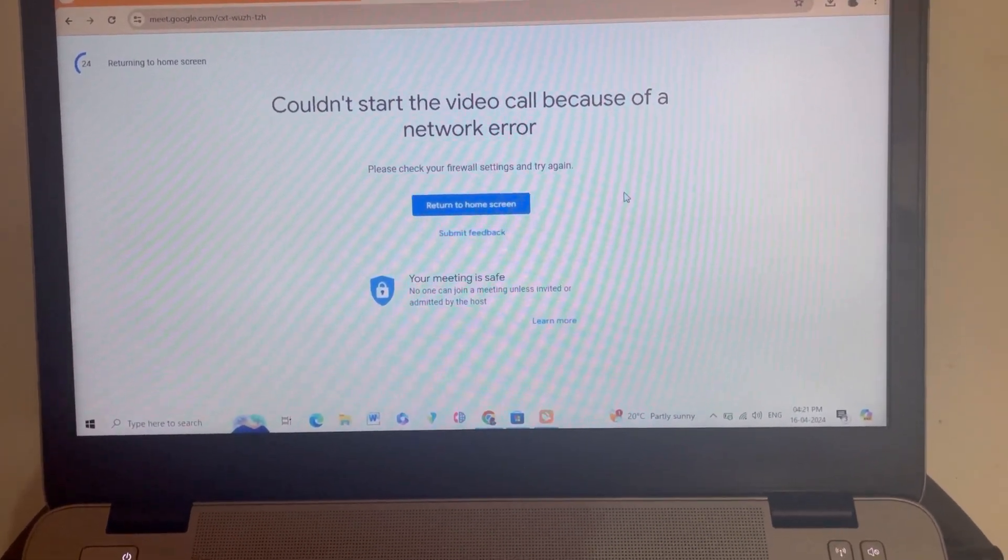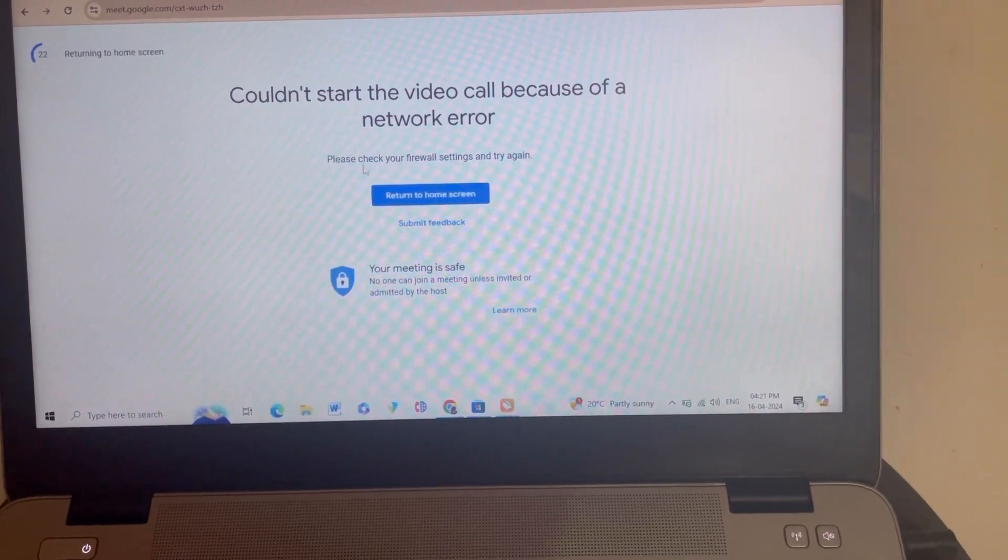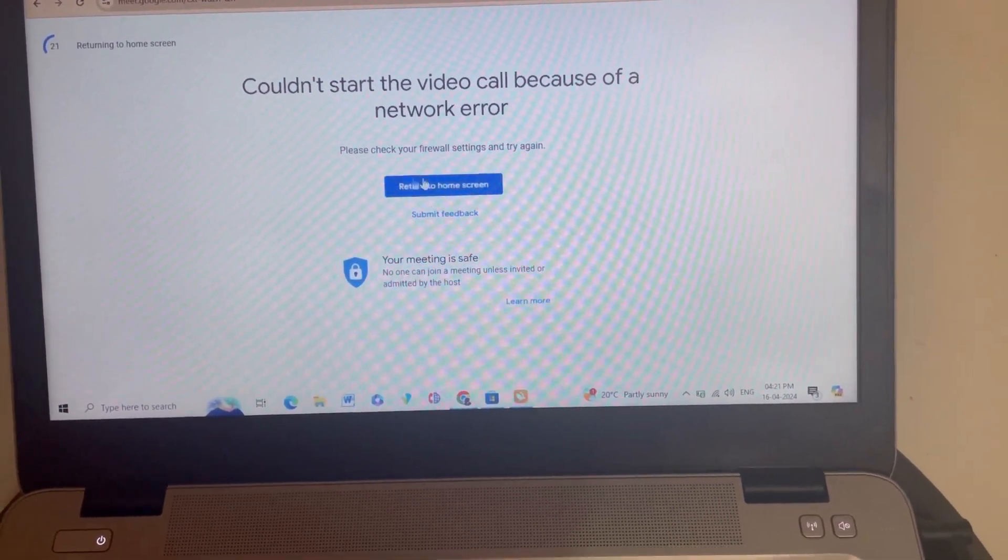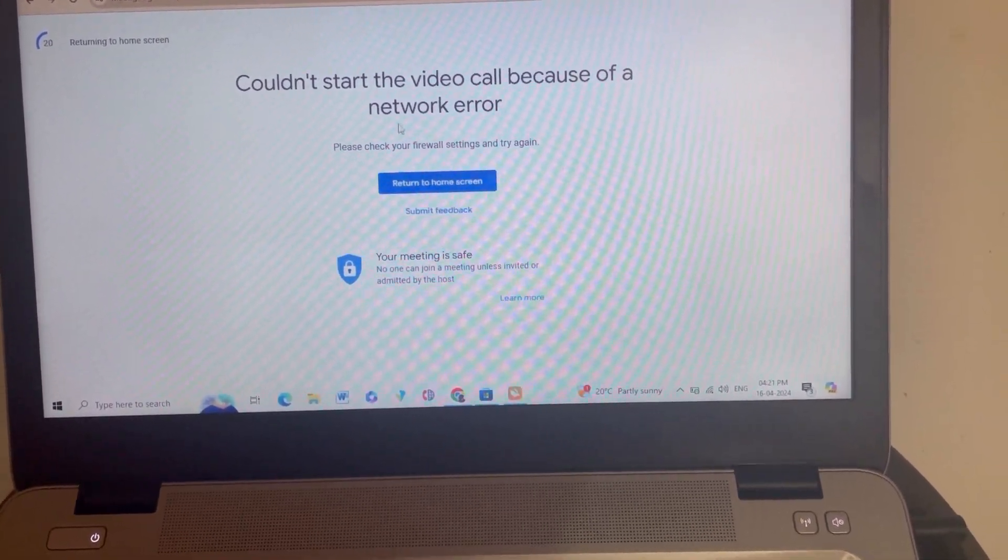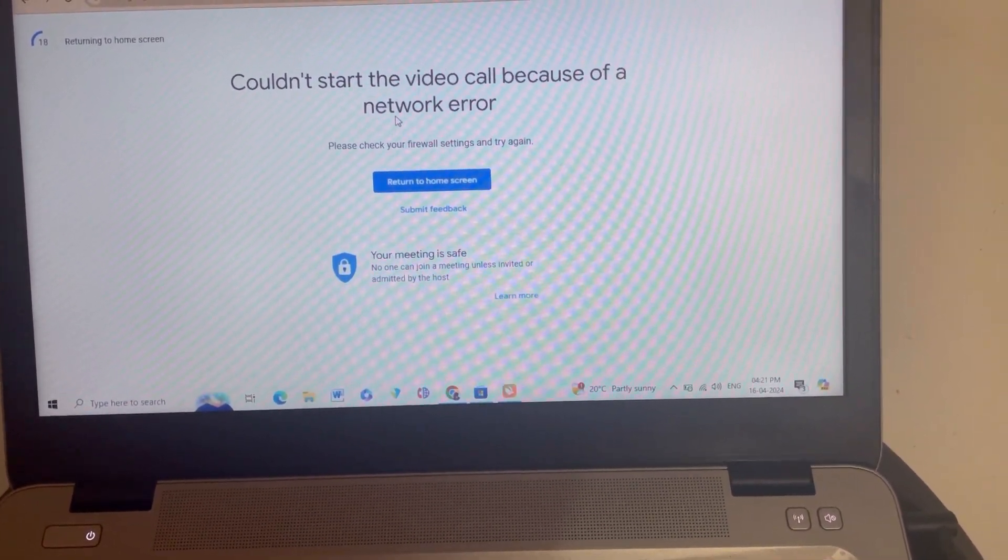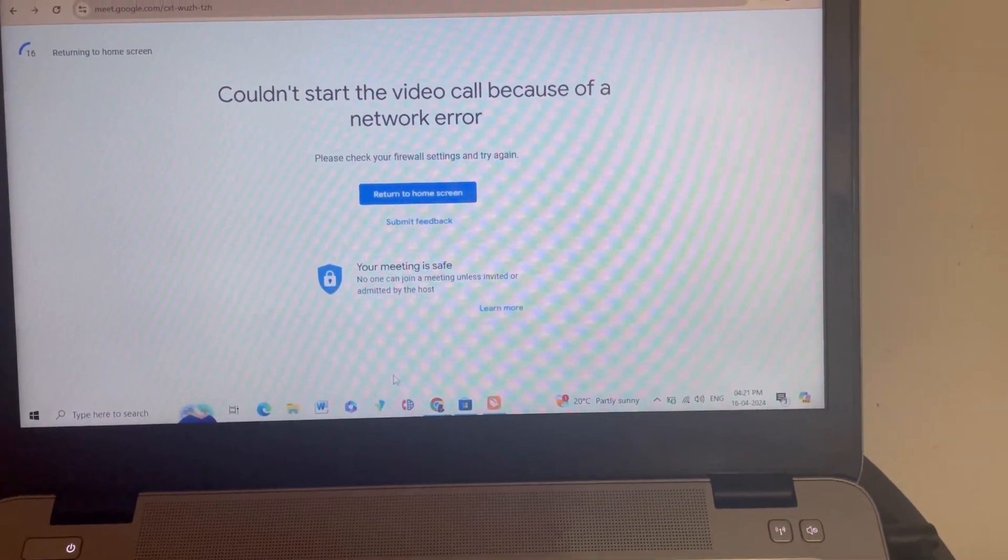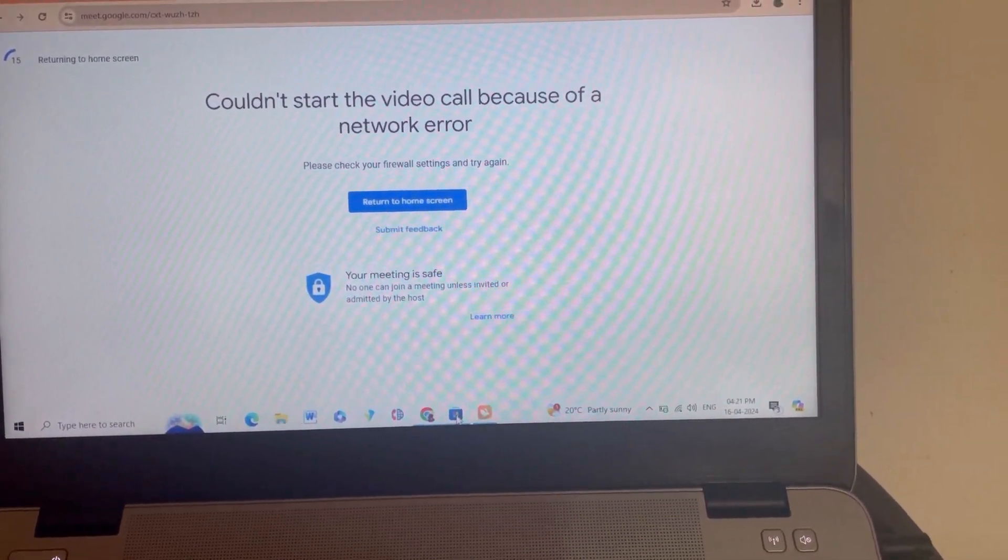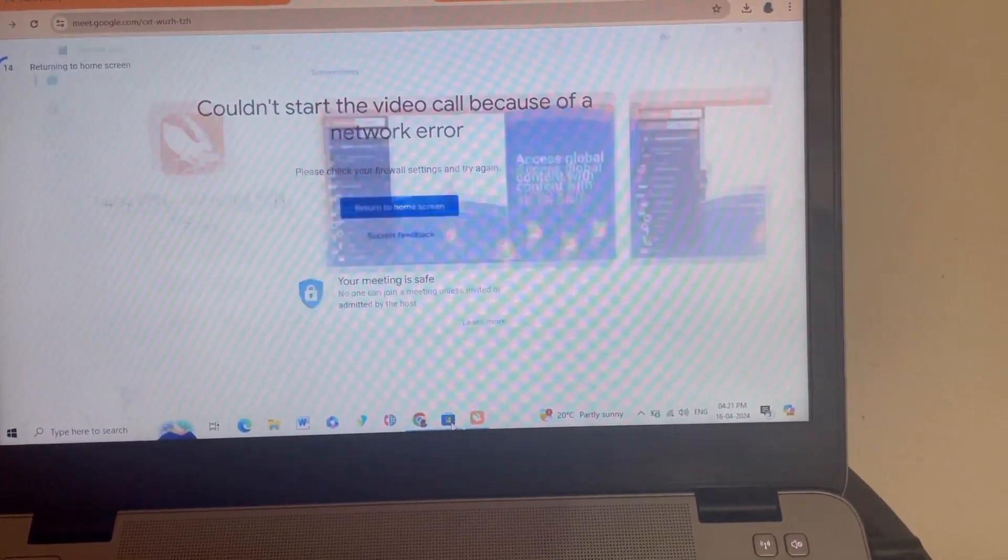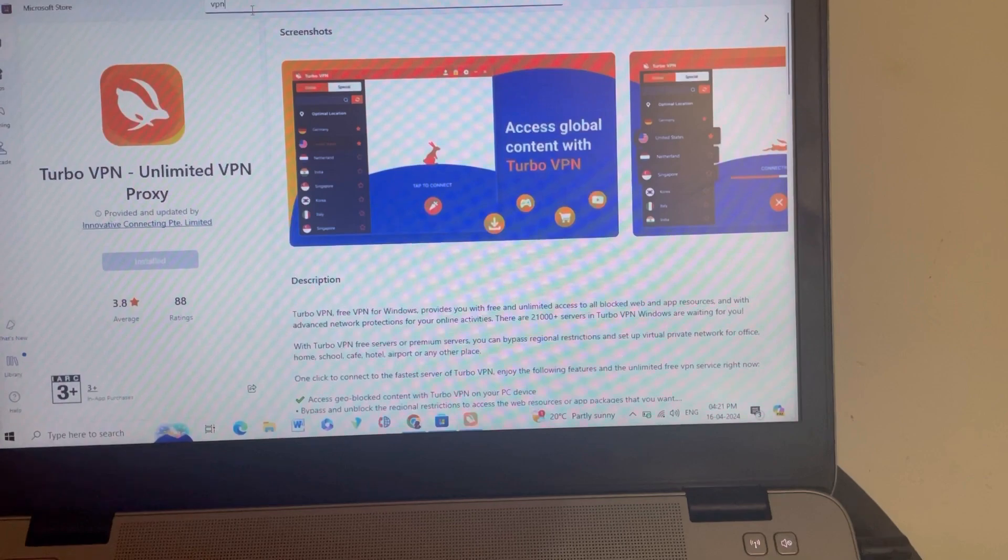Watch this video till the end. I am also getting the same error: 'Could not start the video call because of network error. Please check your firewall settings and try again.' I am trying to join a Google Meet, but after a few seconds it's getting automatically disconnected.